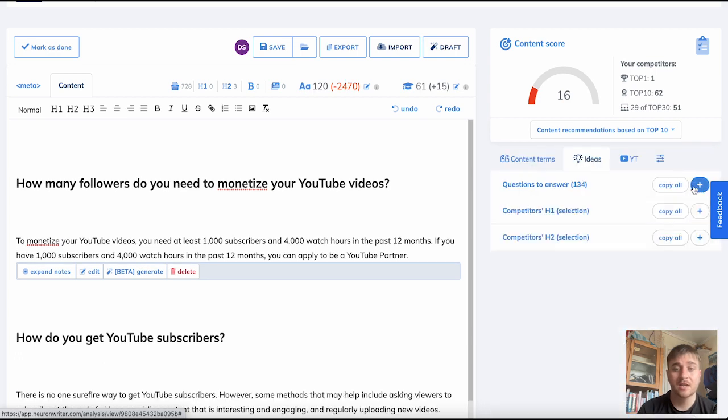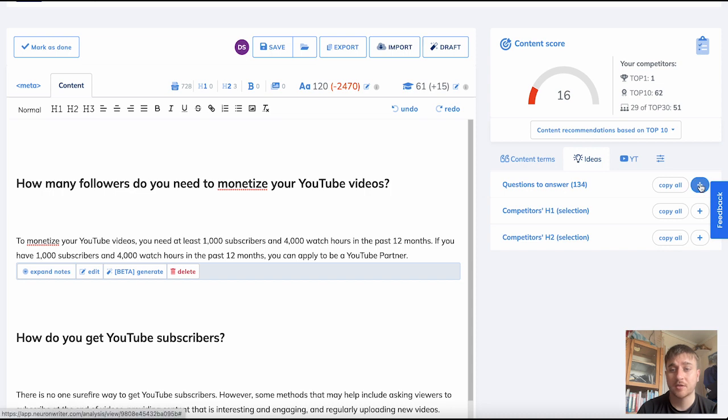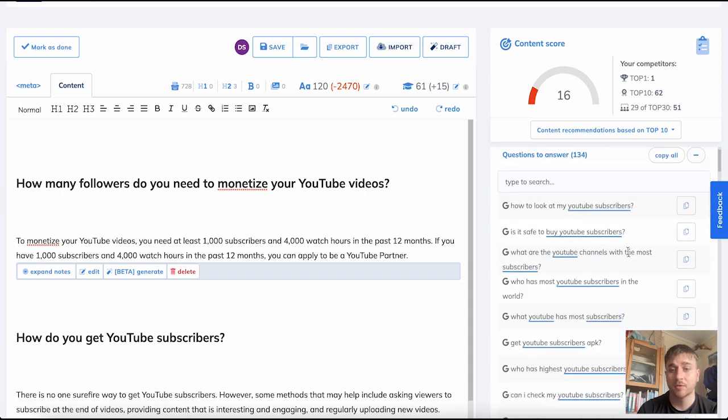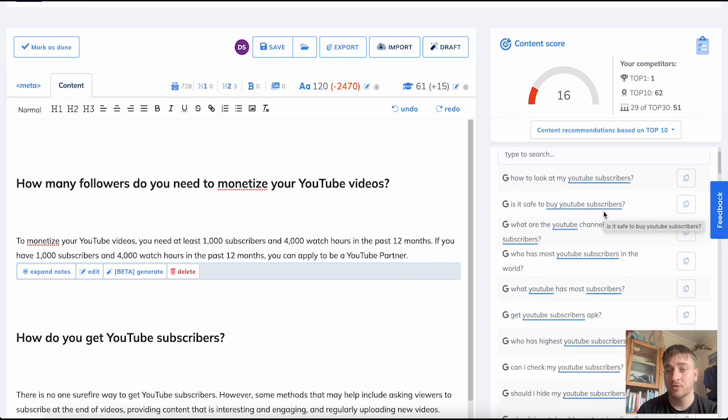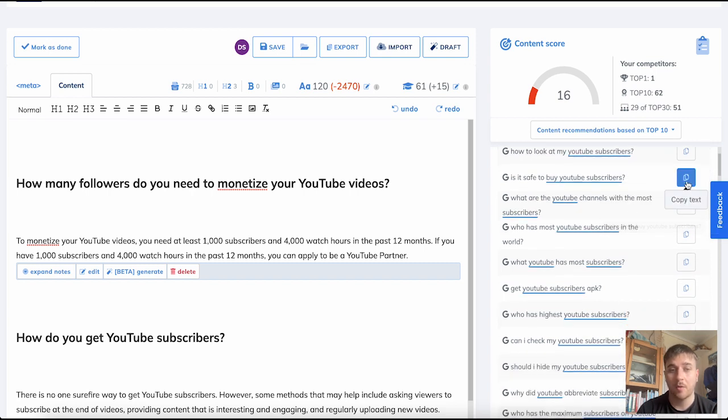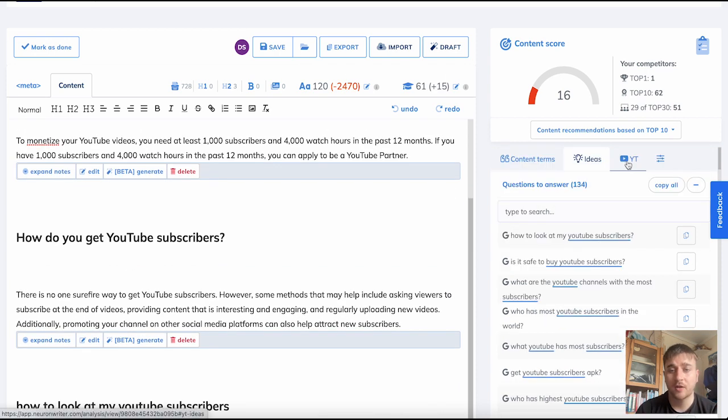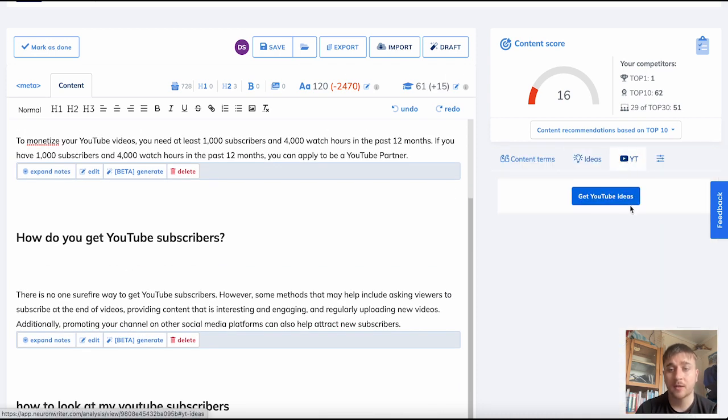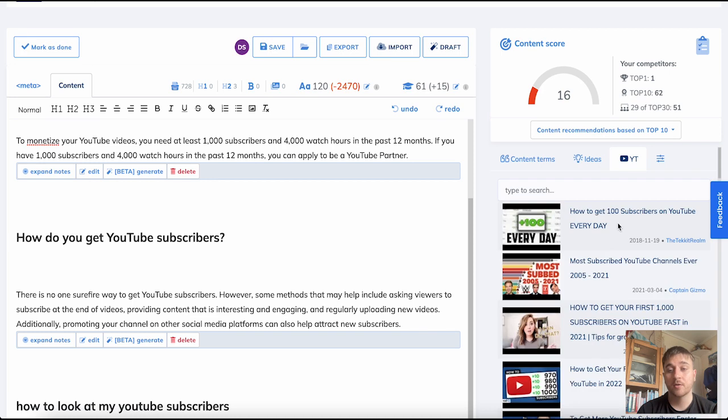On ideas, we also have questions to answers. If we click on the plus there, we can see it gives us loads of results. How to look at my YouTube subscribers, is it safe to buy YouTube subscribers? We can copy these texts and paste them into our article. On the YouTube section, if we click get YouTube ideas, this will bring up some suggested YouTube videos that we can also copy into the article.